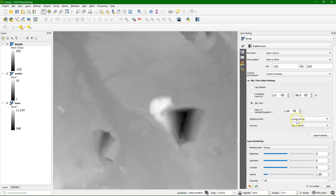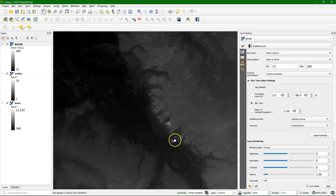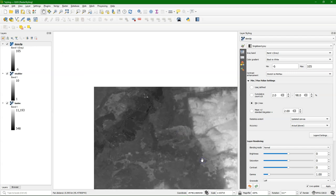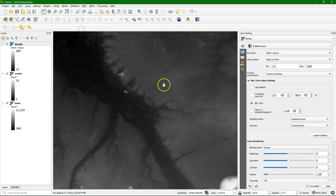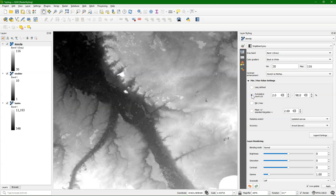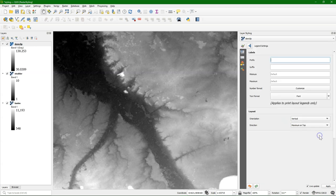By default, it will stretch the minimum and maximum for the whole layer, but you can also change that to the current canvas or the updated canvas. With the updated canvas, it will update the stretching of the colors every time you move to a different extent. You can also use these other settings to have a cumulative count, or a mean plus or minus standard deviation. These settings depend on the contrast that you want to have in your image.